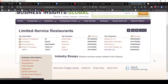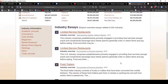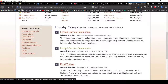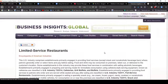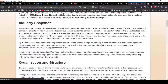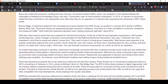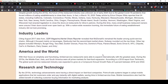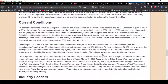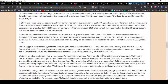Here are top countries and companies, and these industry essays. I'm going to click on one from 2020. Here's all sorts of information about this industry: organization and structure, history, current conditions, research and technology. This information should be very helpful when you're talking about competitors in an industry, trends, and what it takes to operate a business in that industry.